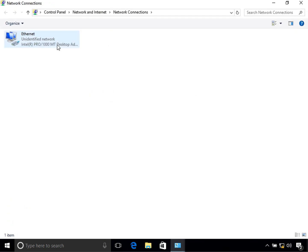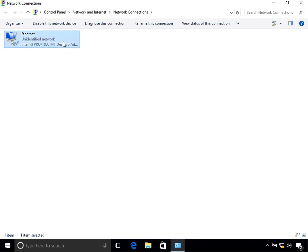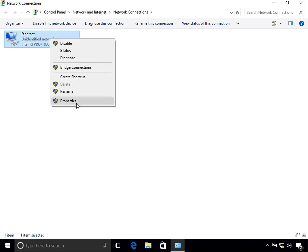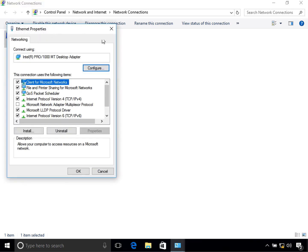Once you click on that, it will show you all your interfaces. Currently I have only one in this virtual machine, but you can have one or multiple interfaces — you usually have a wireless interface also. Whichever interface you want to configure your IPv6 on, right-click on it and then click on Properties.